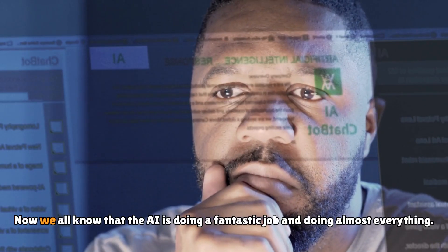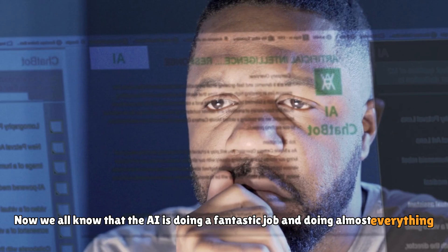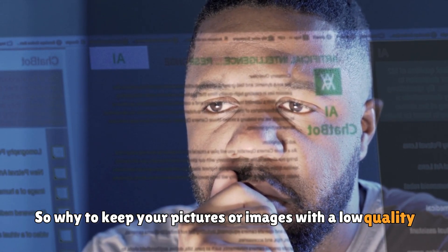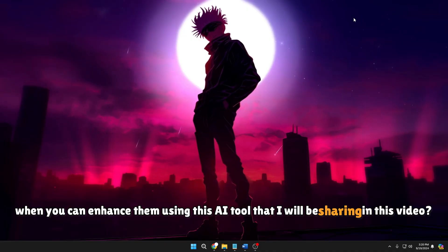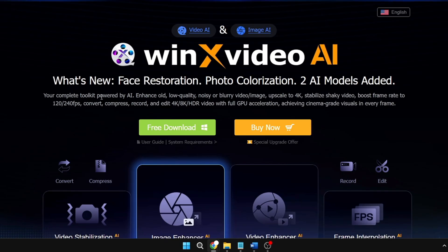Welcome back everyone. We all know that AI is doing a fantastic job doing almost everything, so why keep your pictures or images at low quality when you can enhance them using this AI tool that I will be sharing in this video? The tool is WinX Video AI, a very popular website and tool, and I believe the majority of you know about it. I will leave the link in the description.